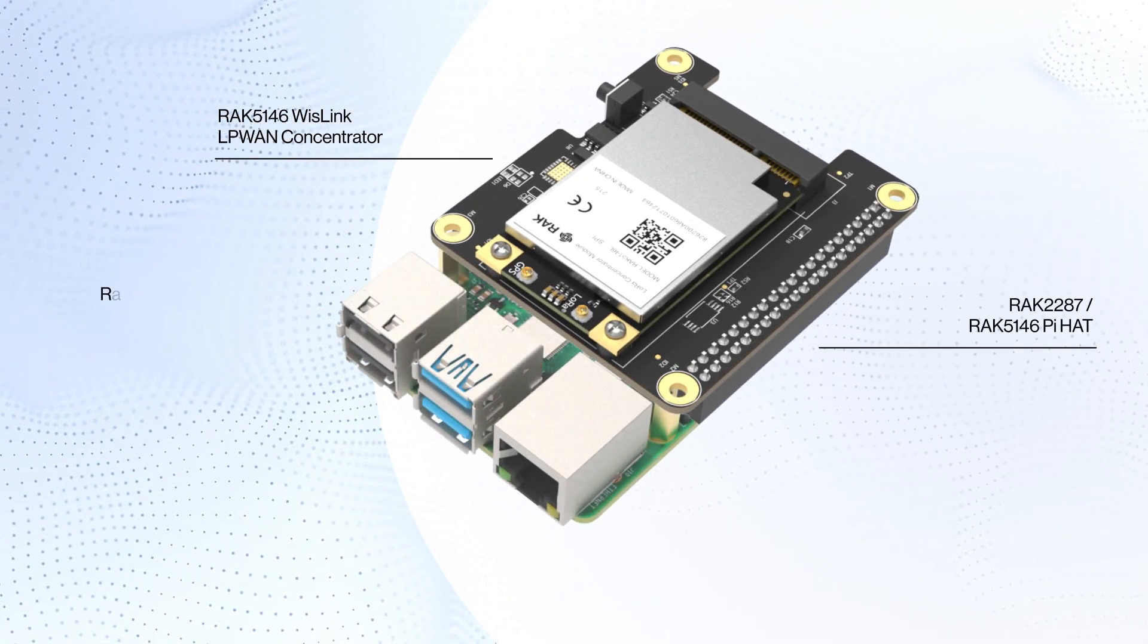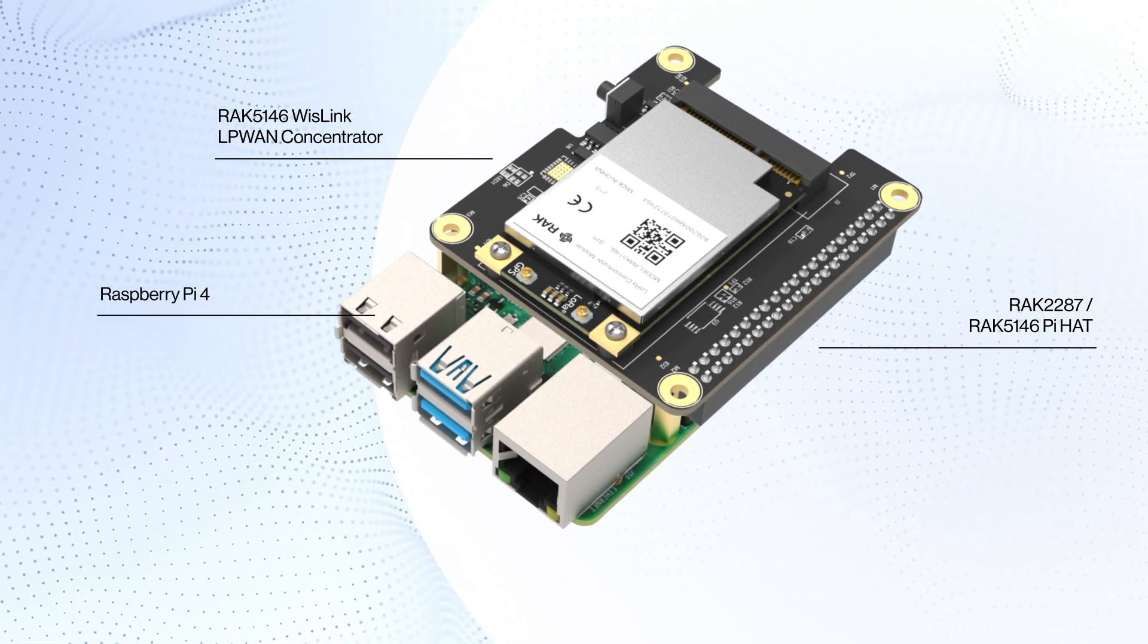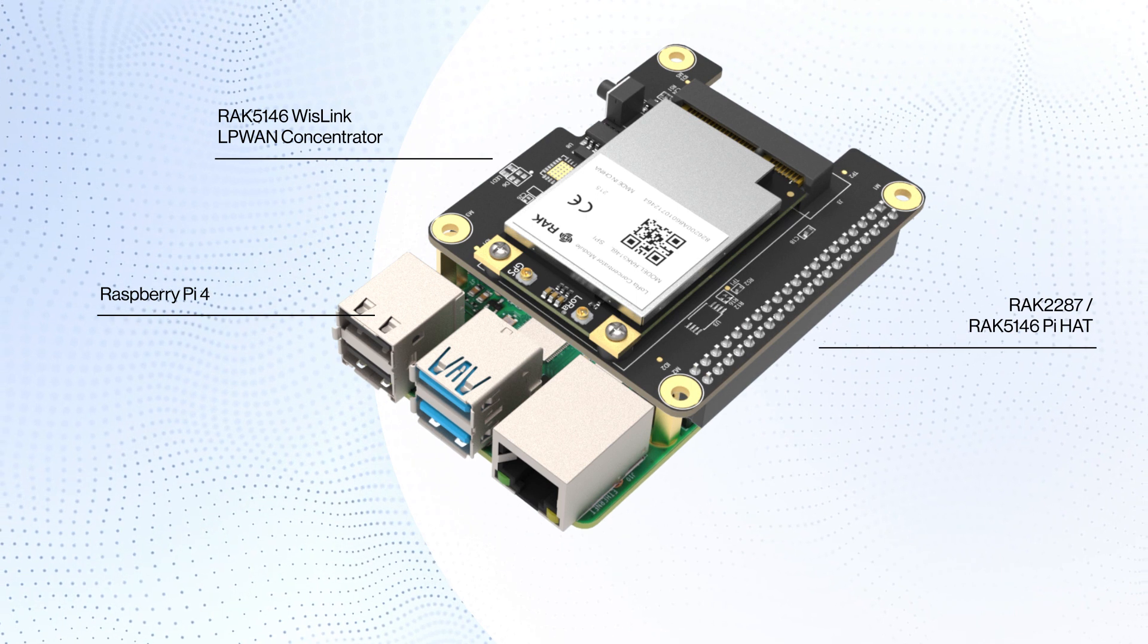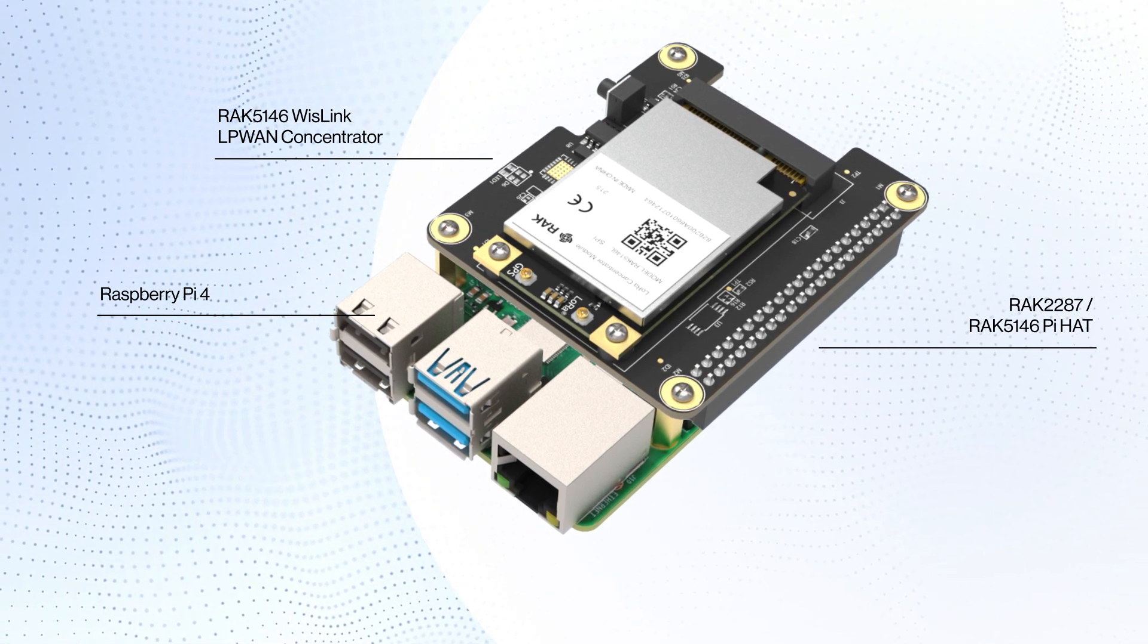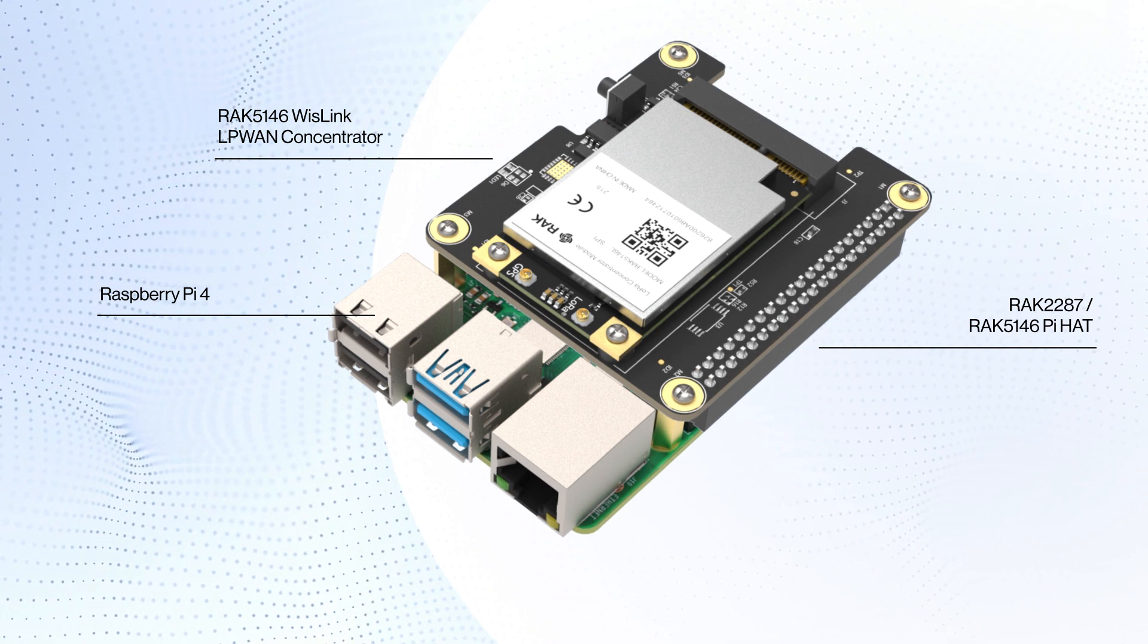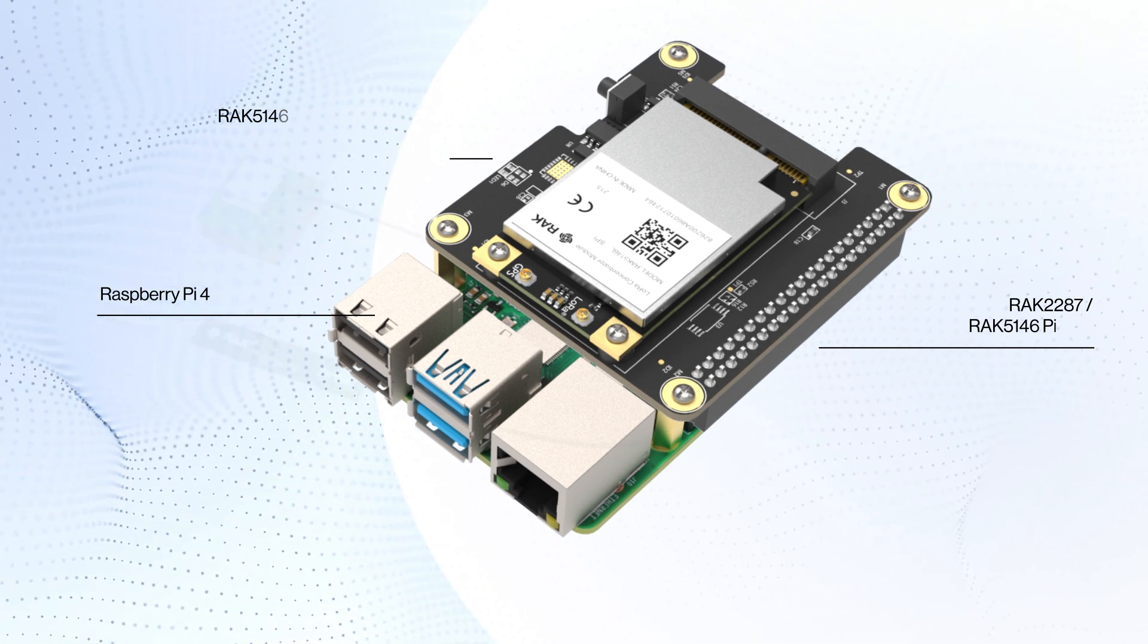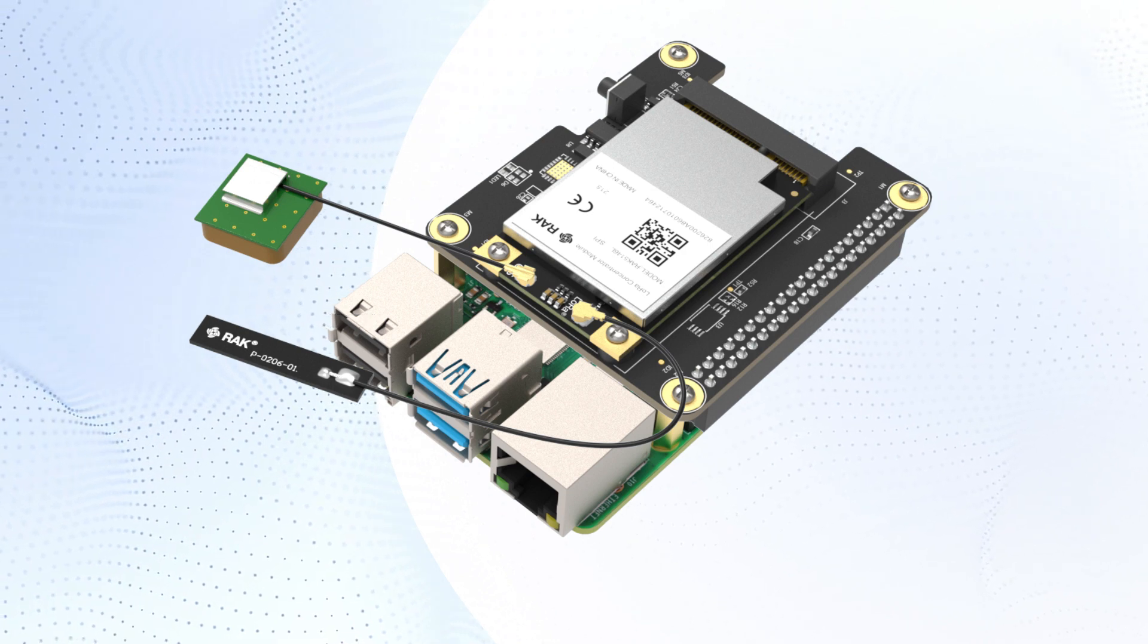Then mount the RAK 2287 RAK 5146 Pi Hat with the attached concentrator on the top of the Raspberry Pi 4. Secure the Pi Hat with four rounded bolts that are 2.5mm in outside diameter. Finally, attach the LoRa antenna and GPS antenna to the concentrator.